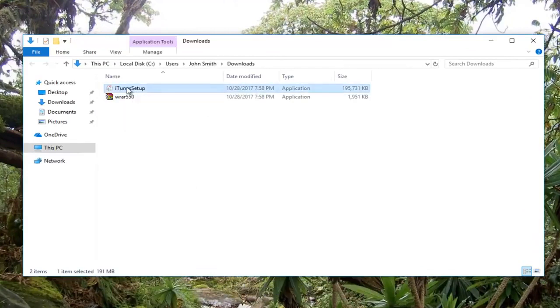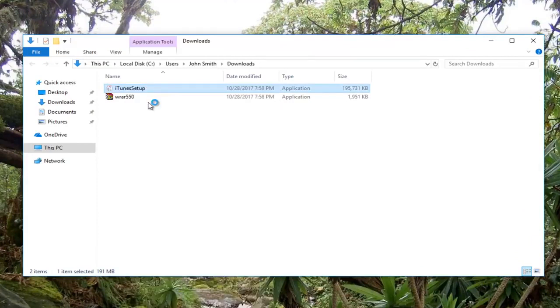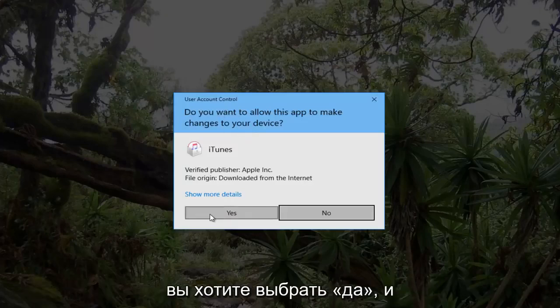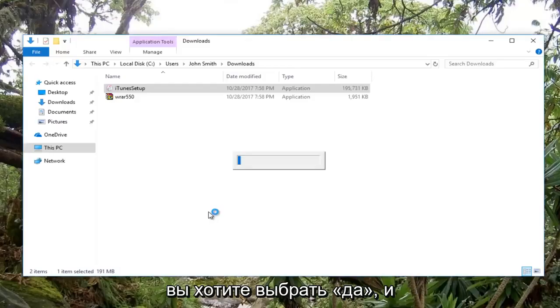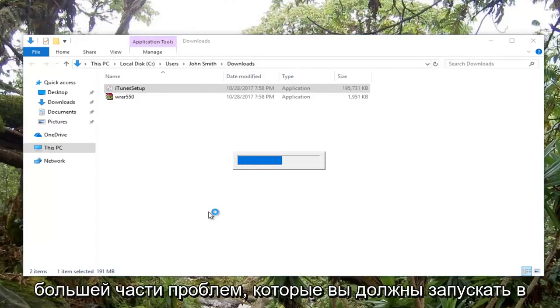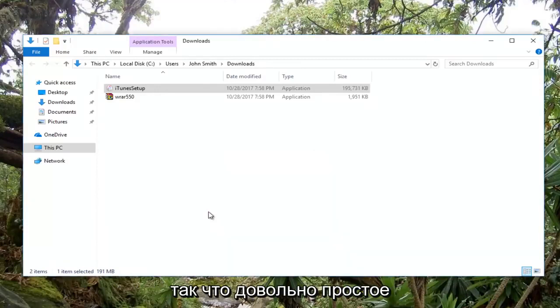All you want to do at this point is right-click on it and then left-click on run as administrator. That's pretty much it. If you receive a user account control window, you want to select yes. That seems to be what's causing most of the issue - you have to run it as an administrator with administrator permissions.